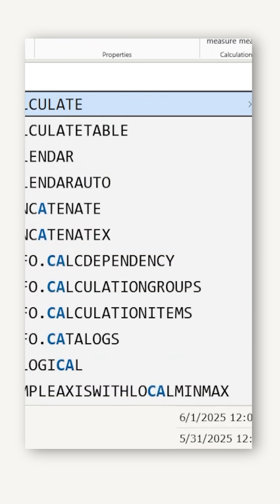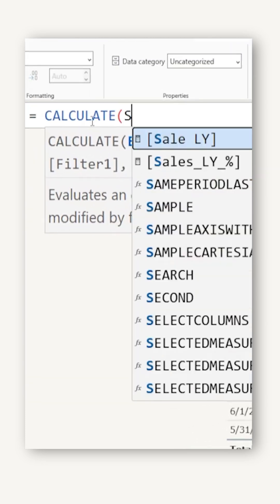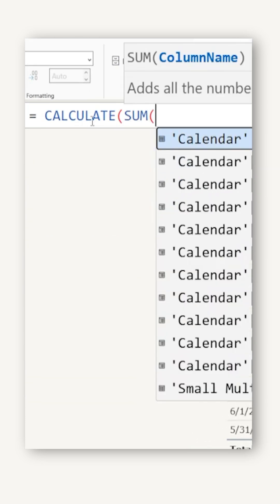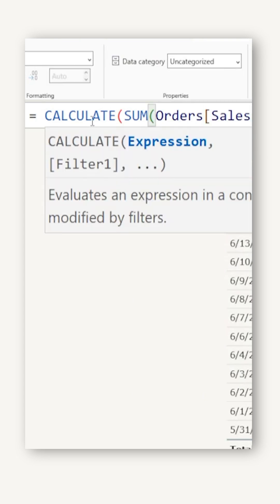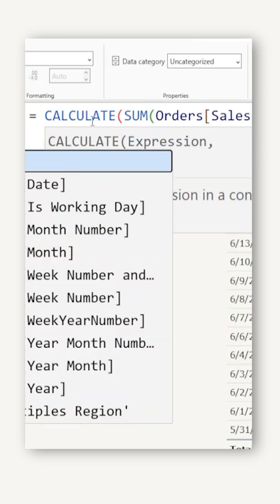I'm going to use the calculate function and within the calculate function, I'm going to say sum of my sales amount from my orders table followed by a comma.